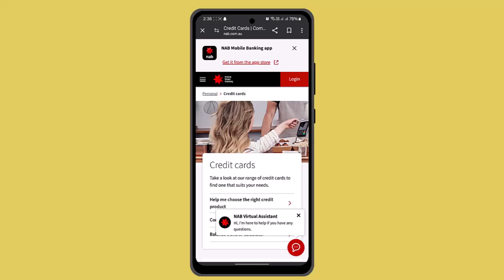When you've selected that, the next thing you have to do is go to the details section. From that page, go ahead and press on 'cancel your credit card' if you're sure about it. It's going to ask you to provide your information such as your card ID number and all of that.